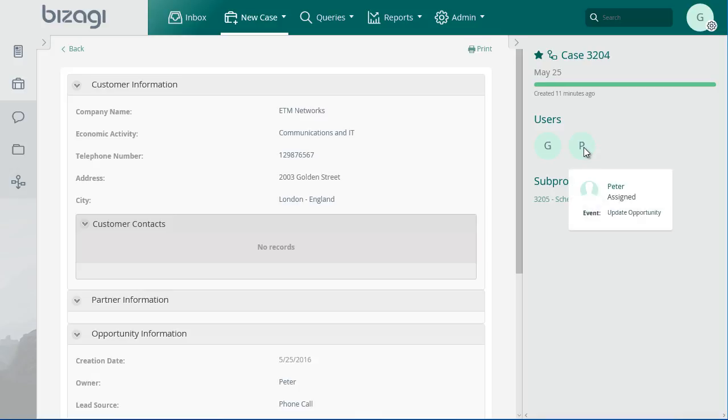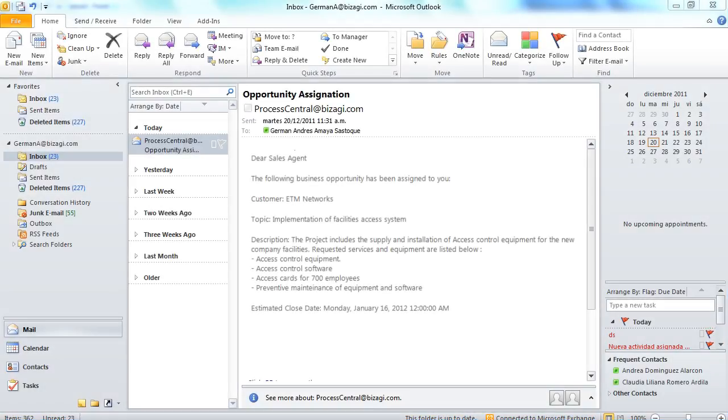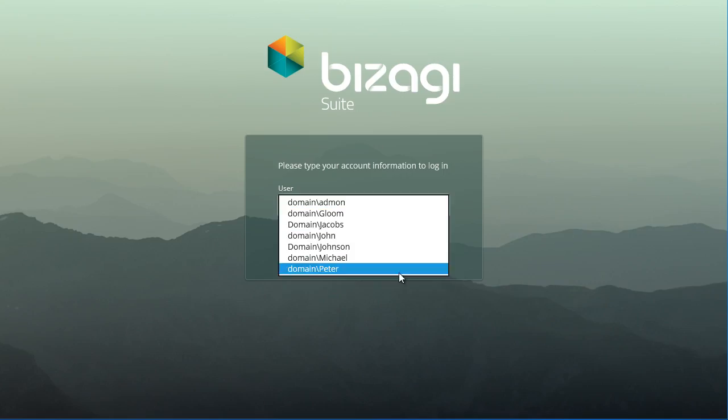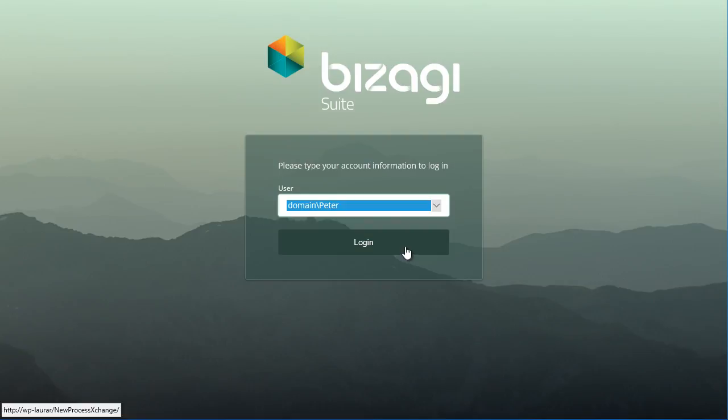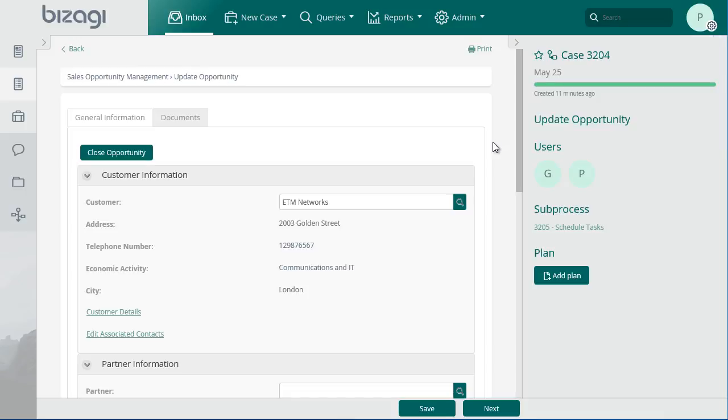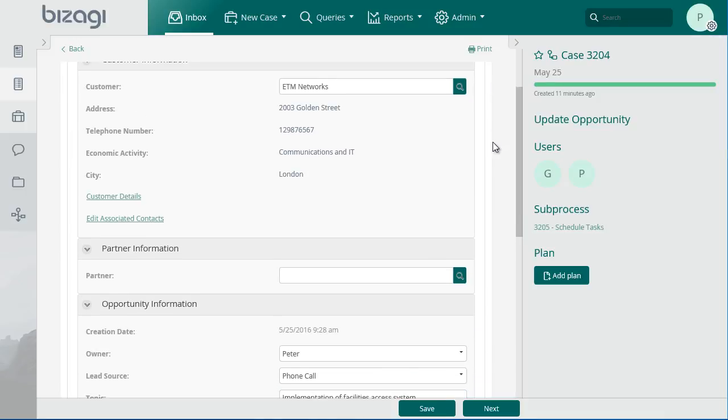The update opportunity event is now available for the new owner. A message is sent to inform him about the new assignment. Log in as the sales agent user. Click on the update opportunity event. Review the information of the opportunity.